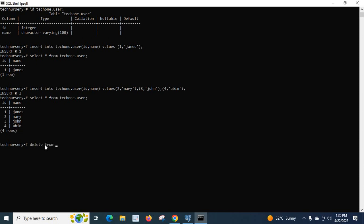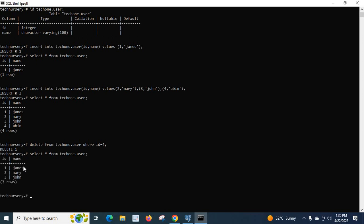Now let us delete the row where name is 'abin'. We type: DELETE FROM tech1.user WHERE id = 4; and press enter. Let us verify with SELECT * FROM tech1.user; — yes, we cannot see the id with value 4 anymore. Only three rows are available now.